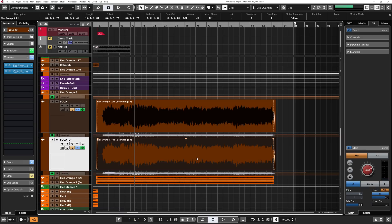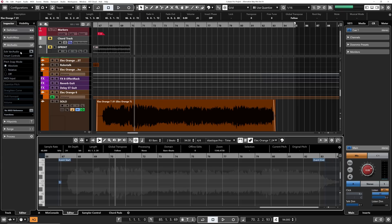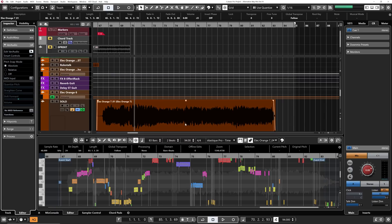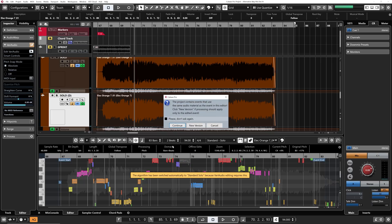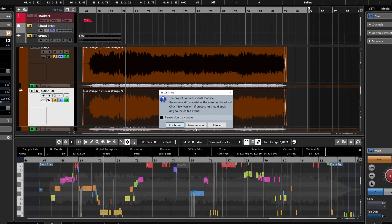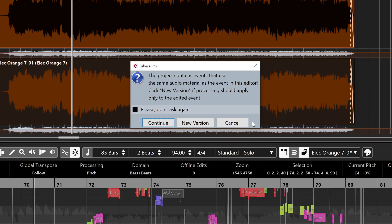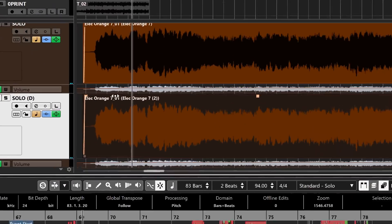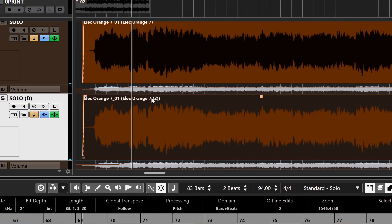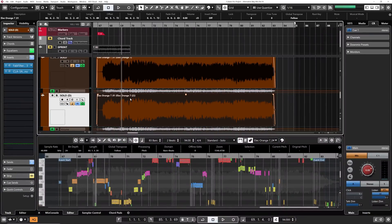Now next time you manipulate your file in VariAudio, I'm going to select my duplicated audio event, double-click on it, and activate VariAudio. When I start playing with the pitch of this duplicated event, I'll see a window asking if I want to create a new version of this audio event or keep working on the original one. Click 'New Version' and there you go — a small '2' is added to the event name, meaning a new audio file has been created straight in the pool.